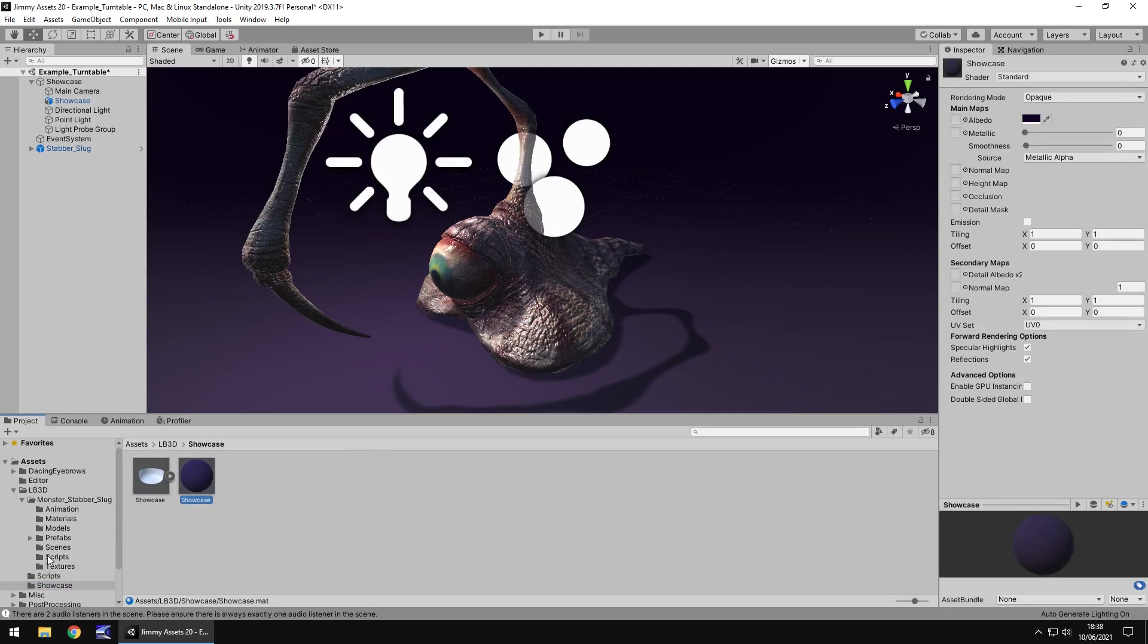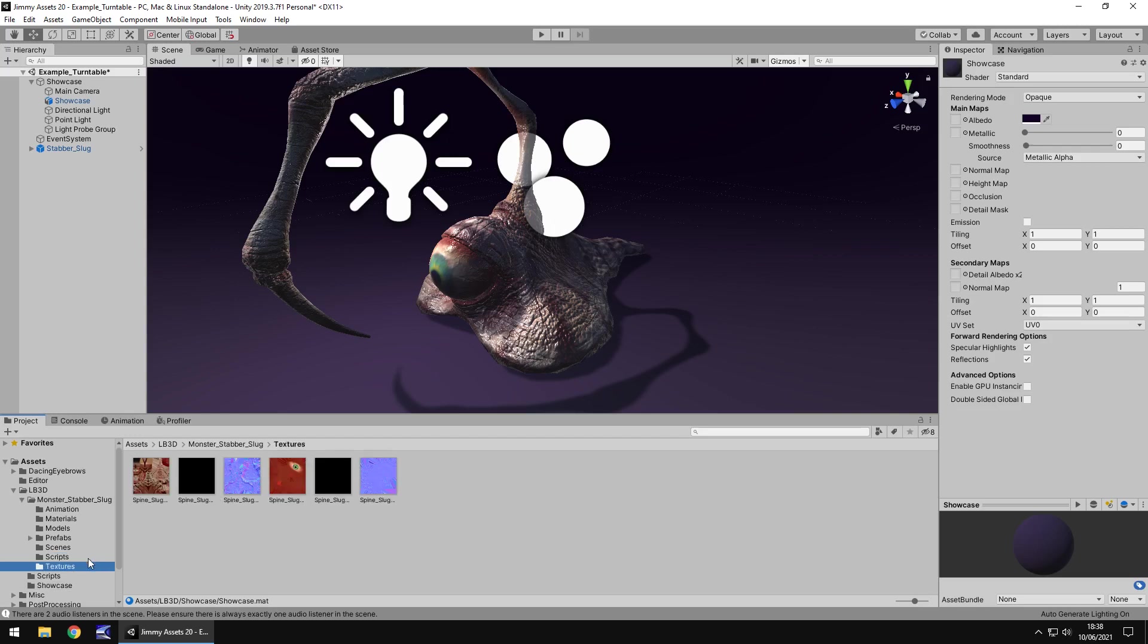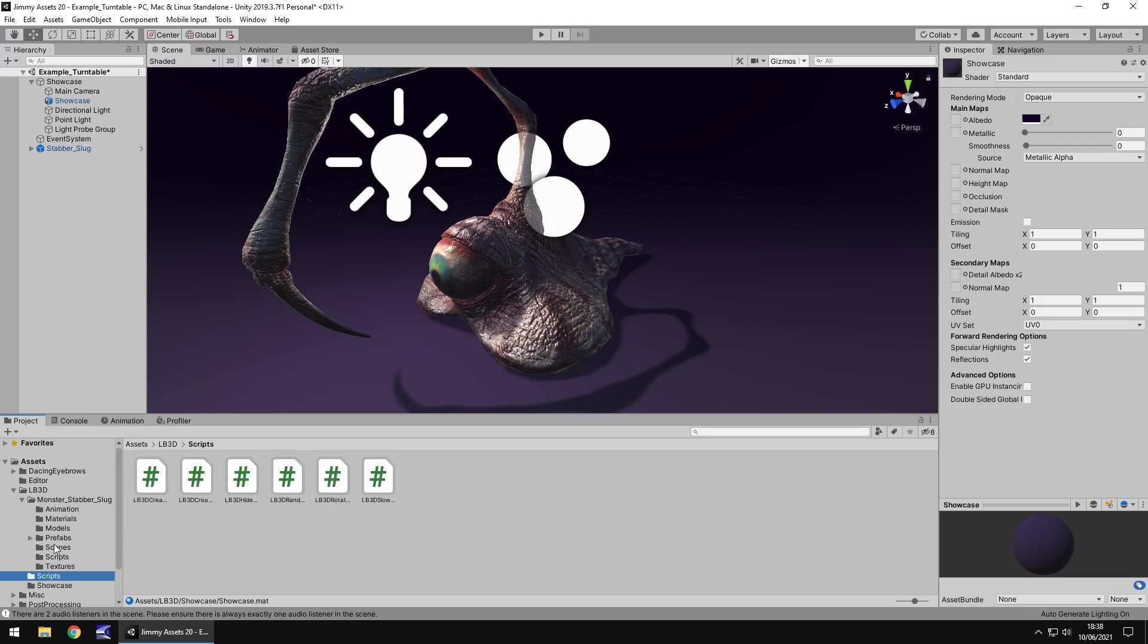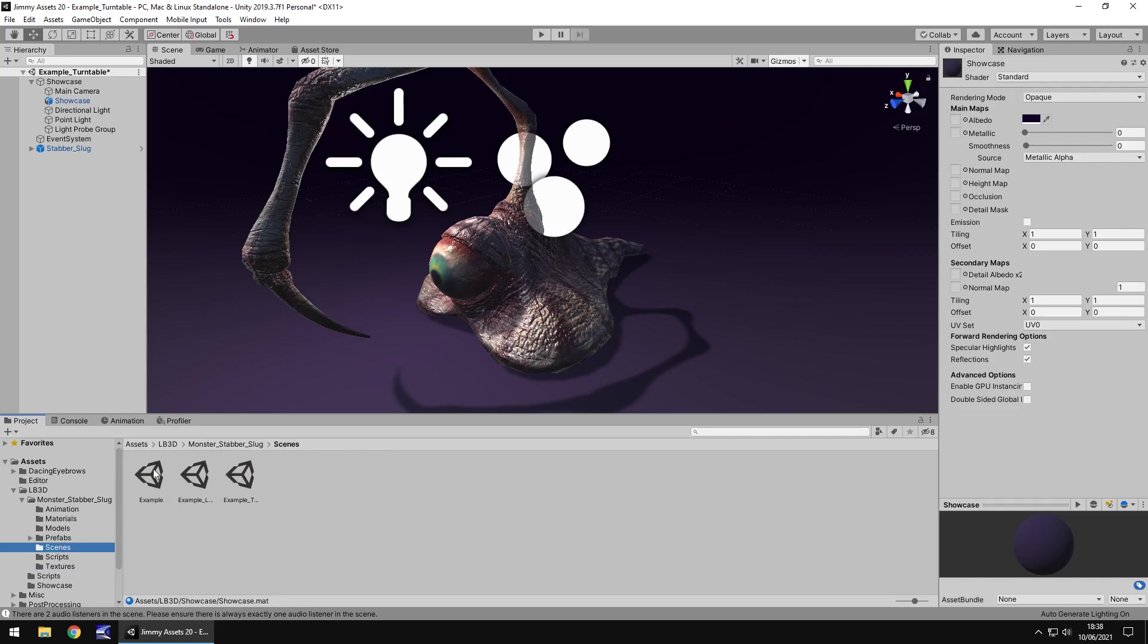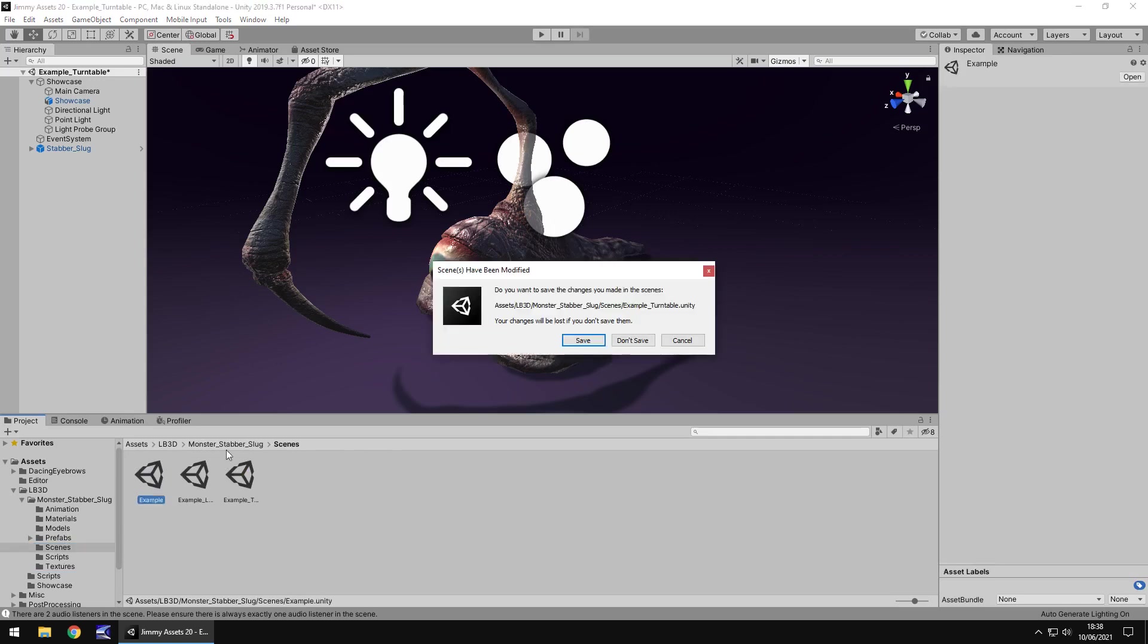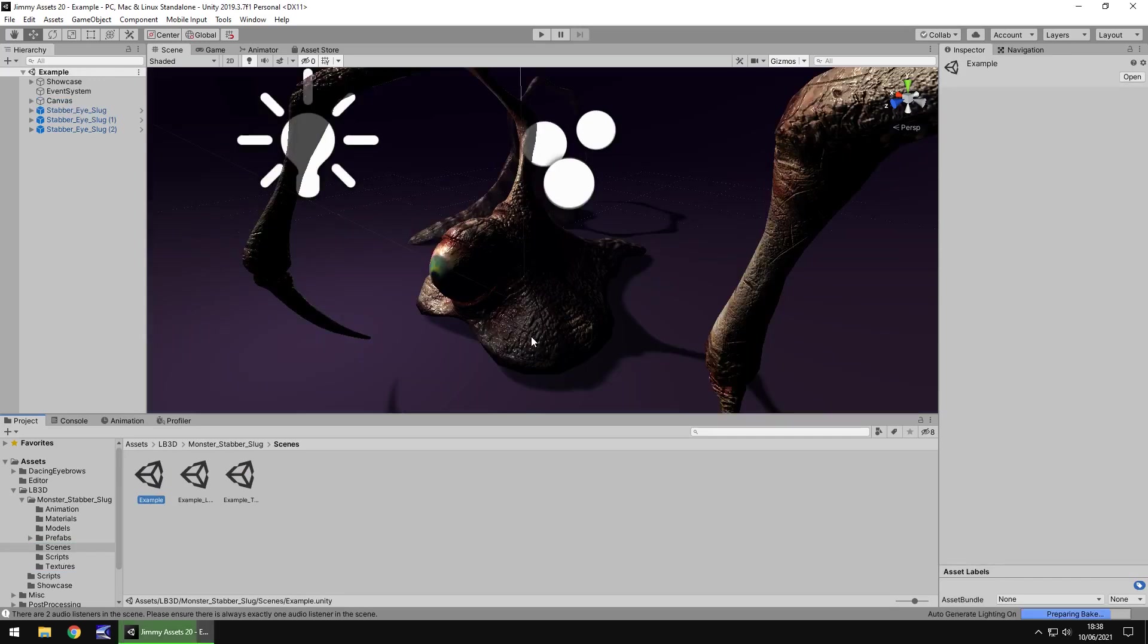So extras, yeah I'd say that's pretty decent because we've got some scripts that can control a couple of things which I will show you in just a moment. So yeah, I would say this does have some extras. So let's go to the scenes and let's go to the example scene.